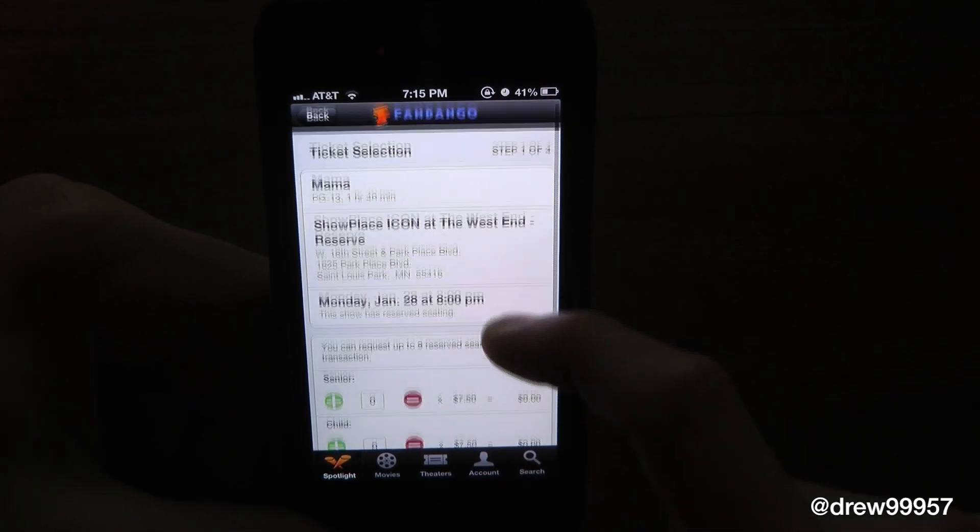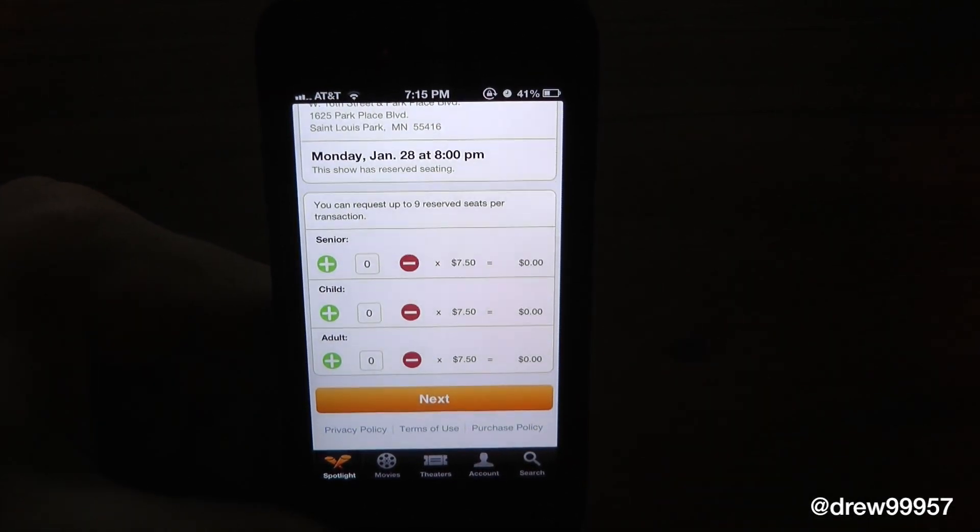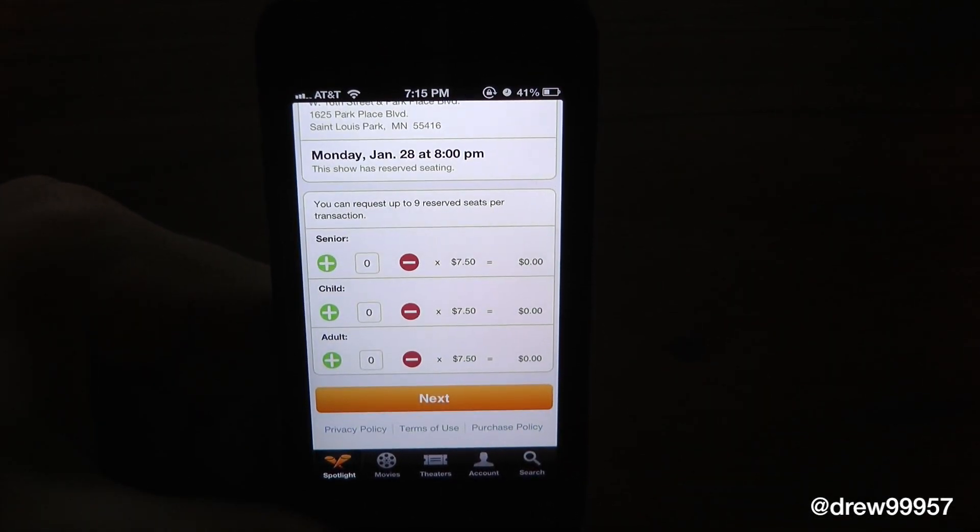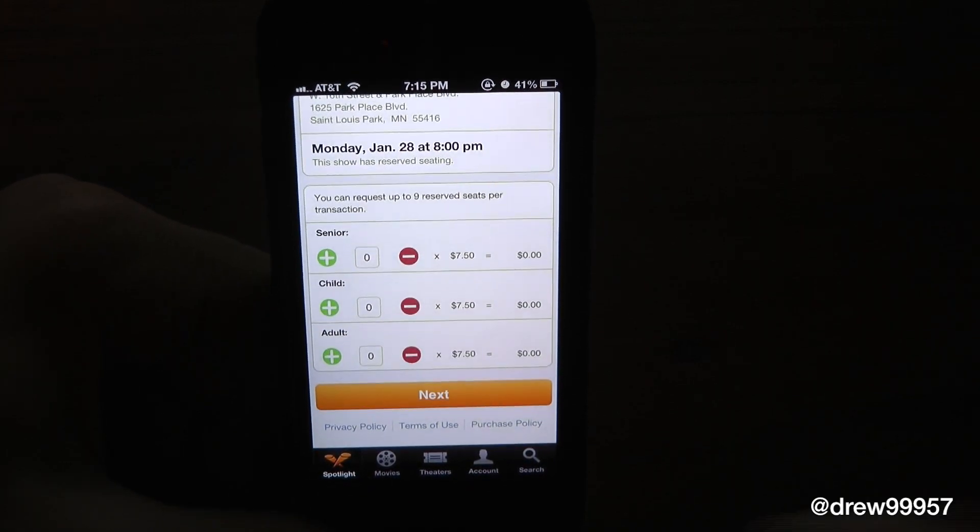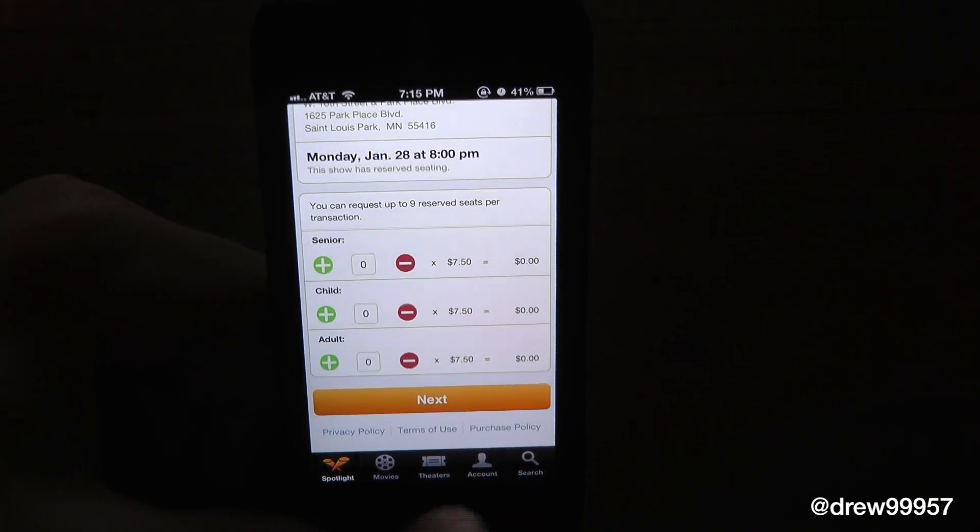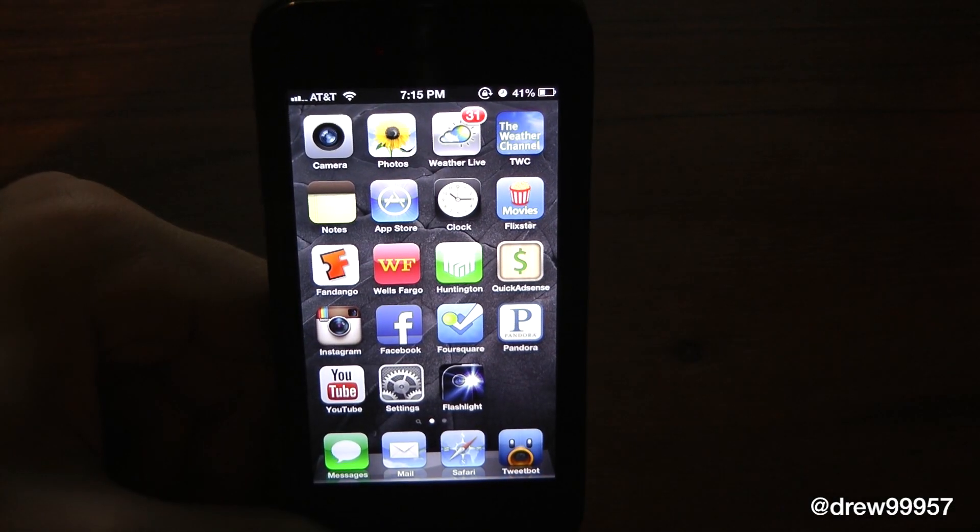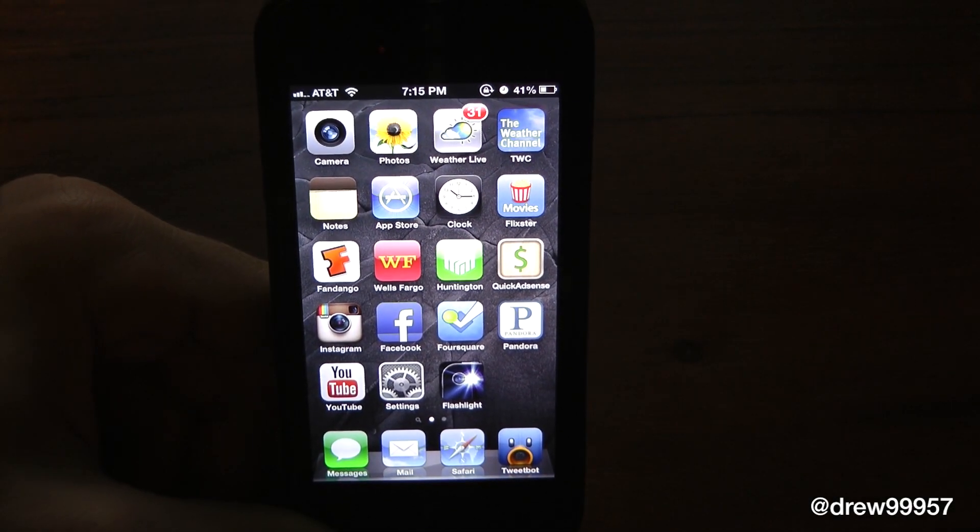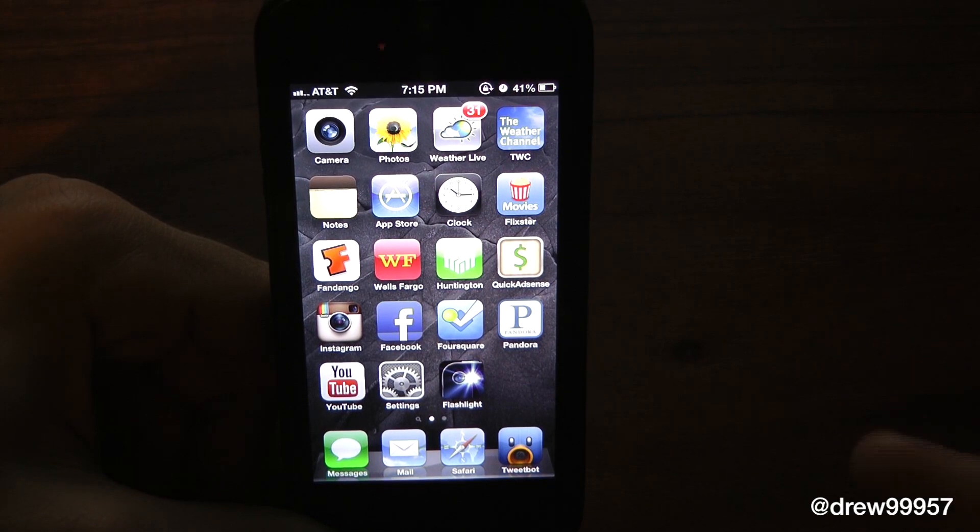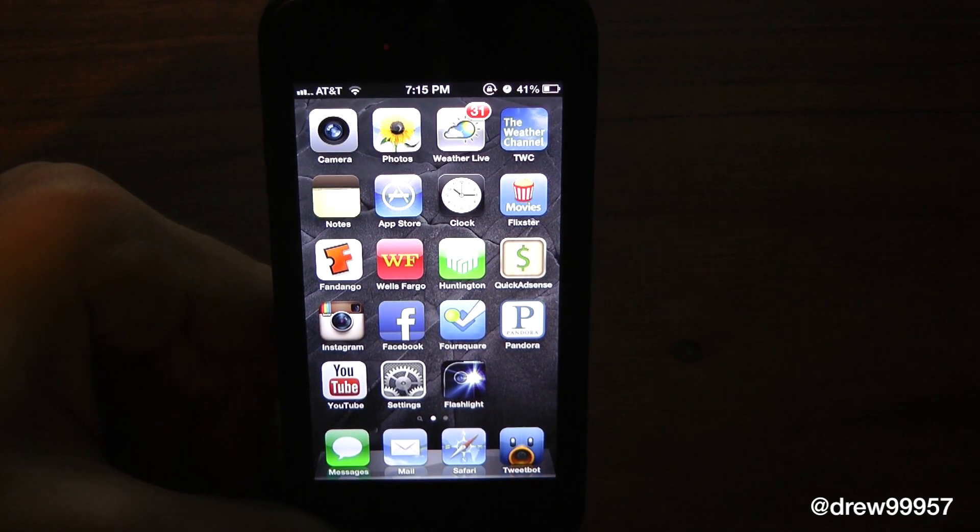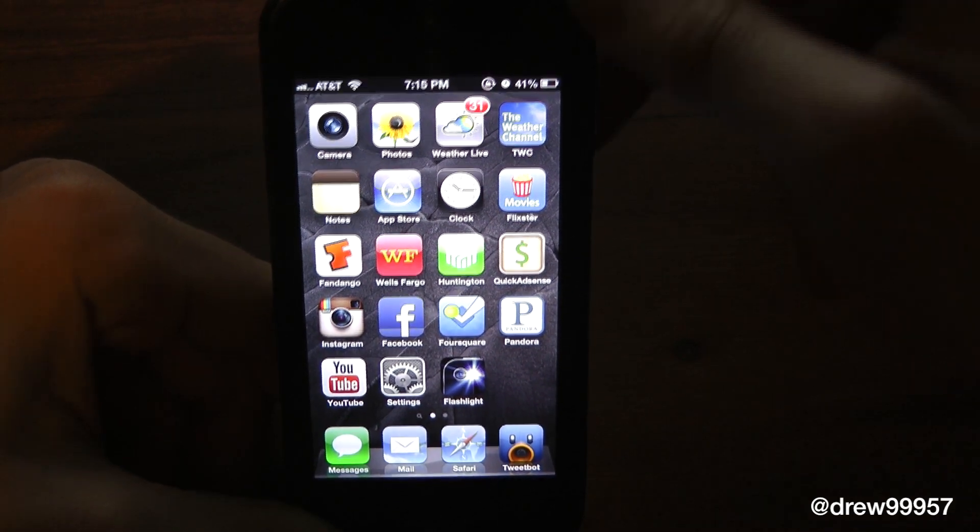Here it is: MAMA. The price of the tickets are $7.50. Man, that's outrageous for a ticket, but what can you do? Basically you just add your credit card, pay for it, show the ticket on your device, and off you go to the movie. That's pretty cool.